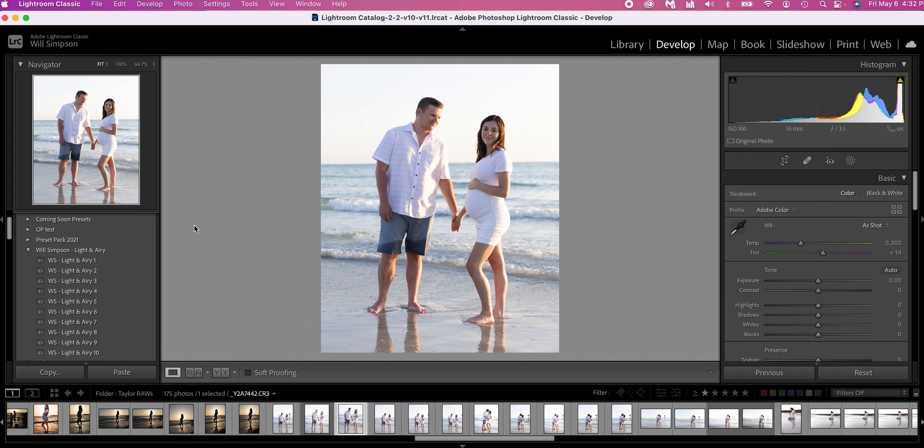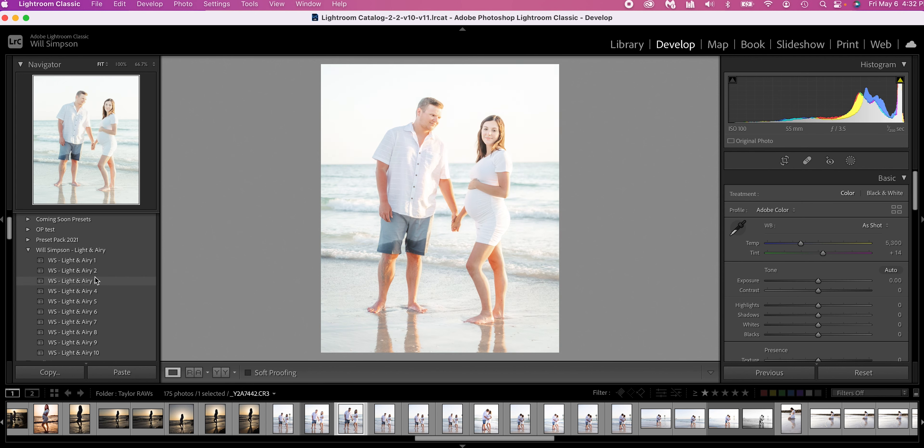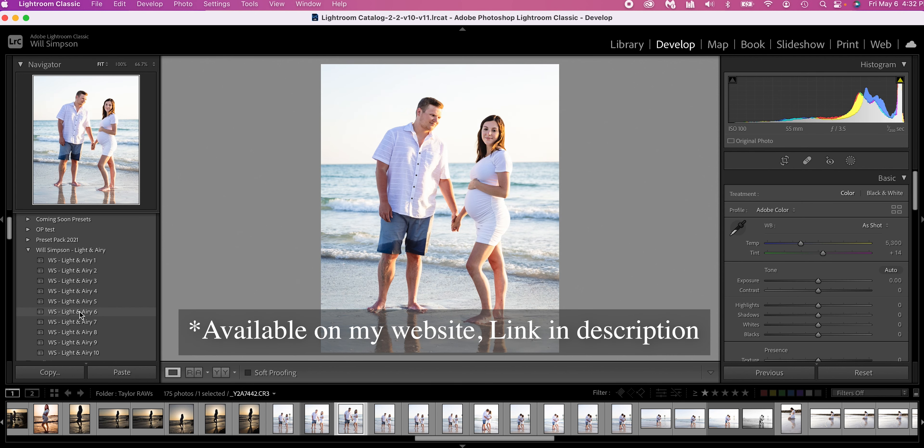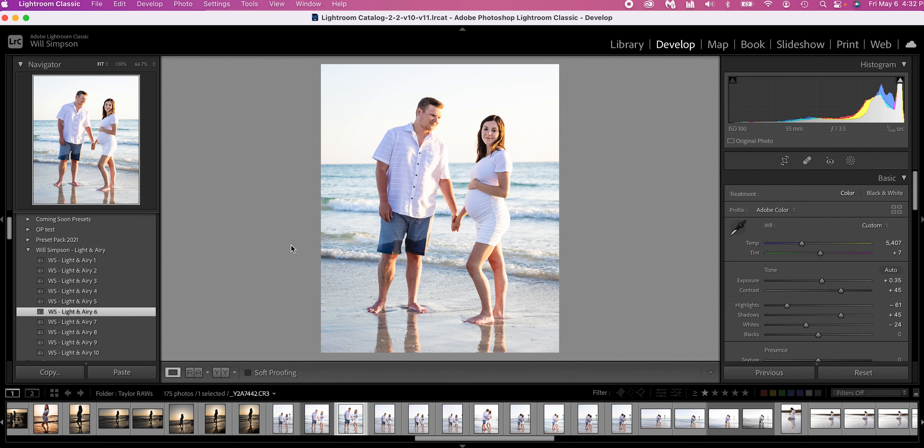Now we could simply go ahead and pop on a preset. And these are my light and airy presets that work really good with shots like this. We're going to go ahead and click number six. It makes it kind of bright and airy, but it gives them really nice skin tones. Now you could say one and done. There we go. There's the photo.